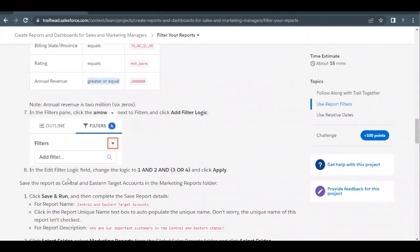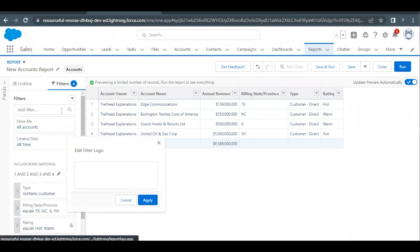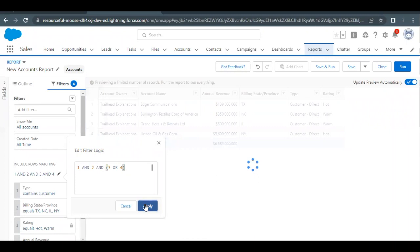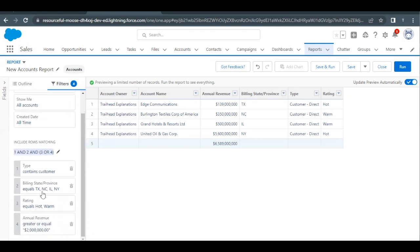Next we have to apply filter logic where filters 3 and 4 are combined with an OR operator, and together that result is combined with filters 1 and 2 using AND. Copy the filter logic from the challenge, click the dropdown arrow, and select 'Add Filter Logic.' Remove the default logic and paste the copied one, then click Apply. The filter logic is updated — filter 1 is Type, filter 2 is Billing State Province, filter 3 is Rating, and filter 4 is Annual Revenue.